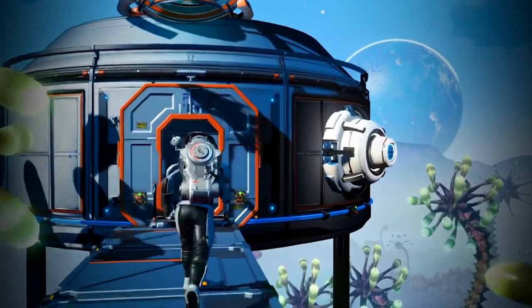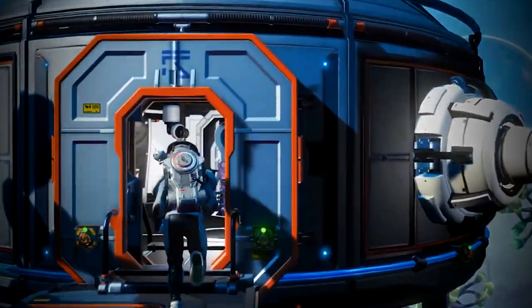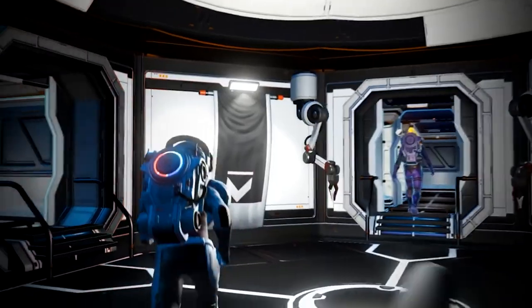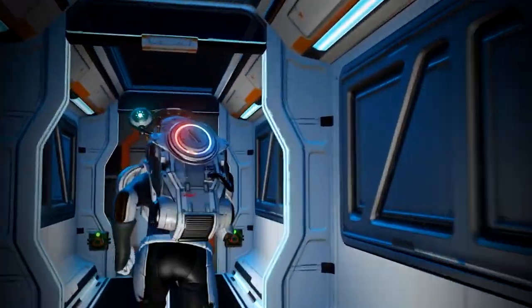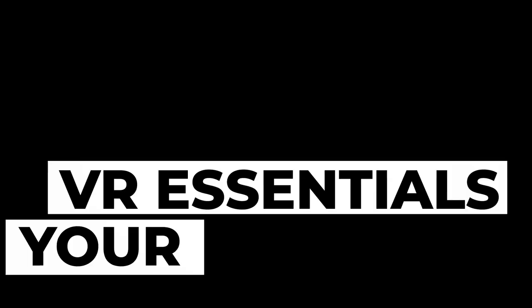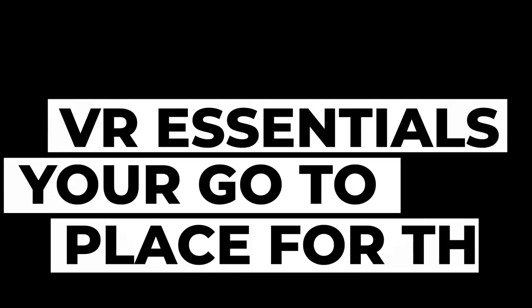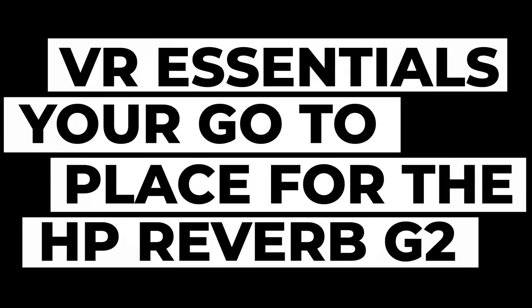Hi guys, let's get pumping and welcome back to VR Essentials where we talk about the practical uses of virtual reality and your go-to place for any content about the HP Reverb G2.